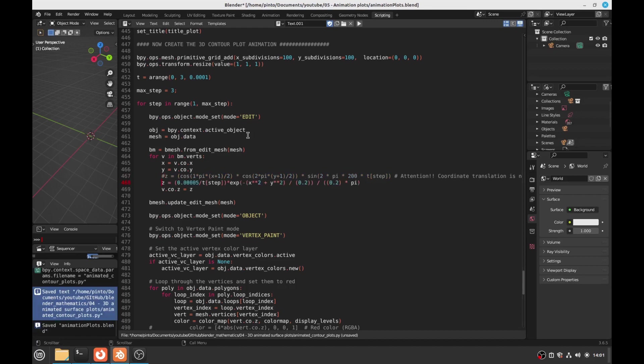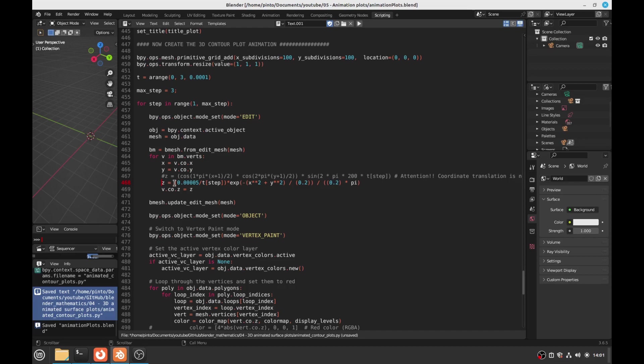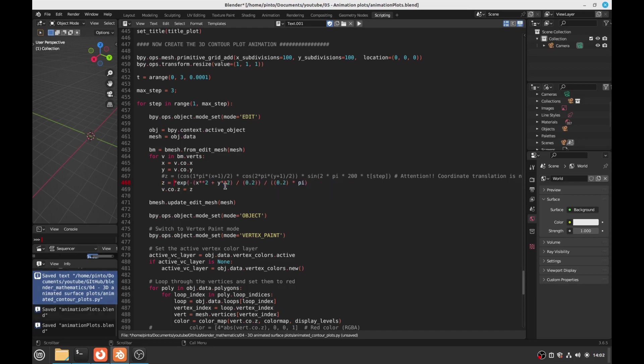And then here we have a plot with a function, with this exponential function. Okay, and then you can change this function to what you want, to see what the results you get. So you change here the function and then you run it.